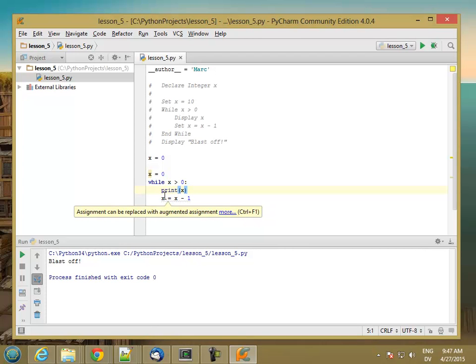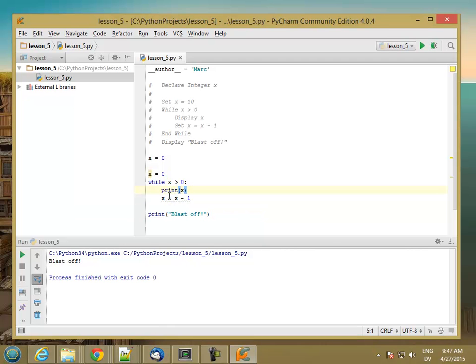Whereas with the next loop we'll look at called a posttest loop, you have to run the body at least once.